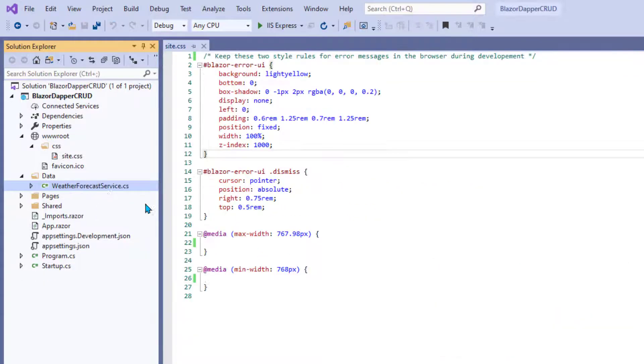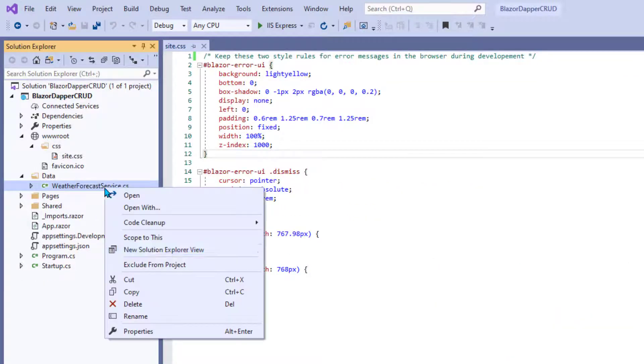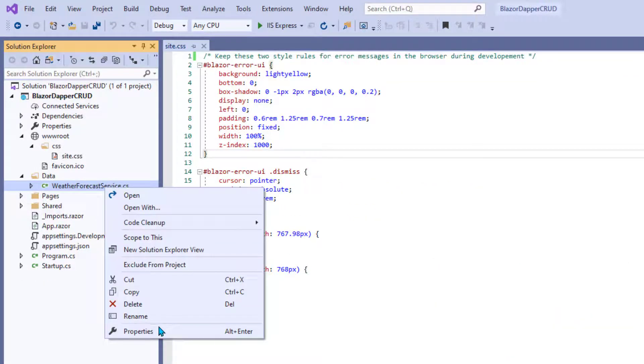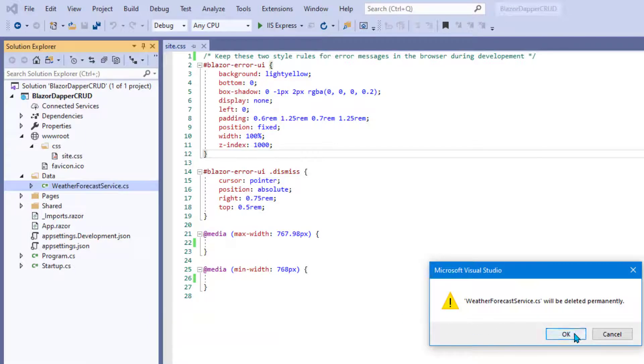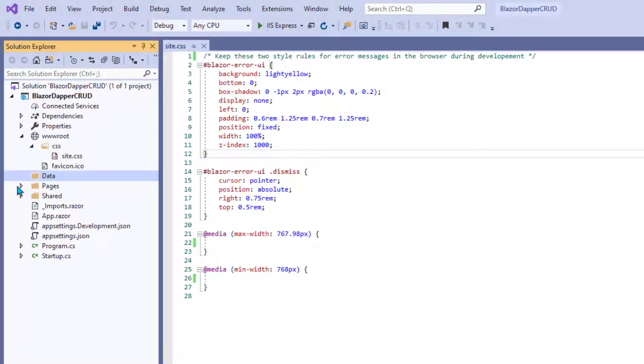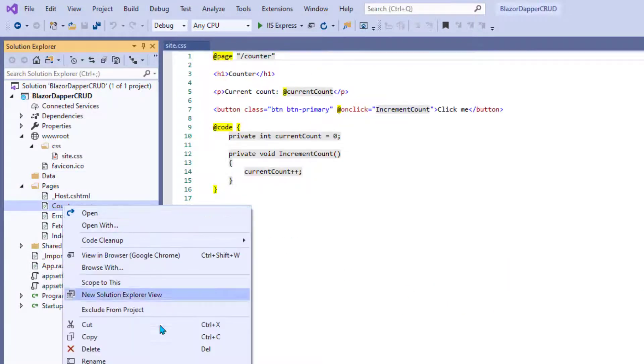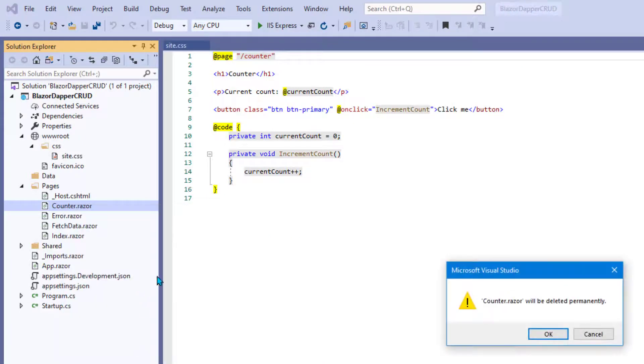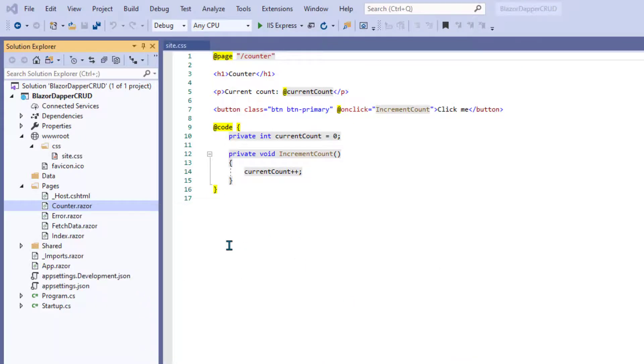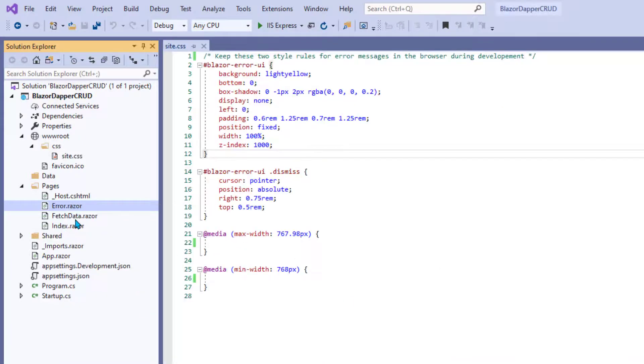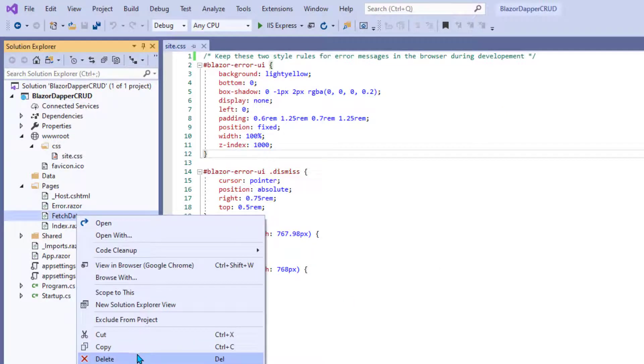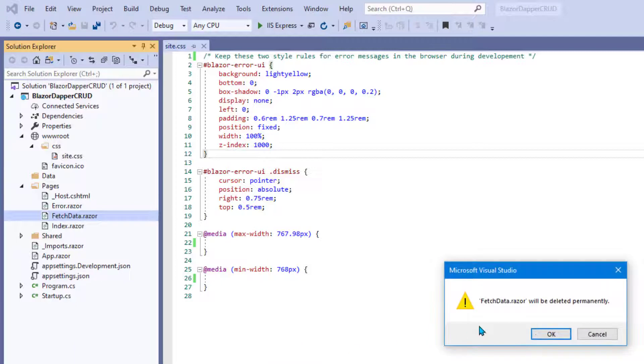And let's see what else do we have. This is sample stuff. There's weather forecast stuff. You can delete both of those. Under pages, we don't need counter.razor. We don't need fetchdata.razor.